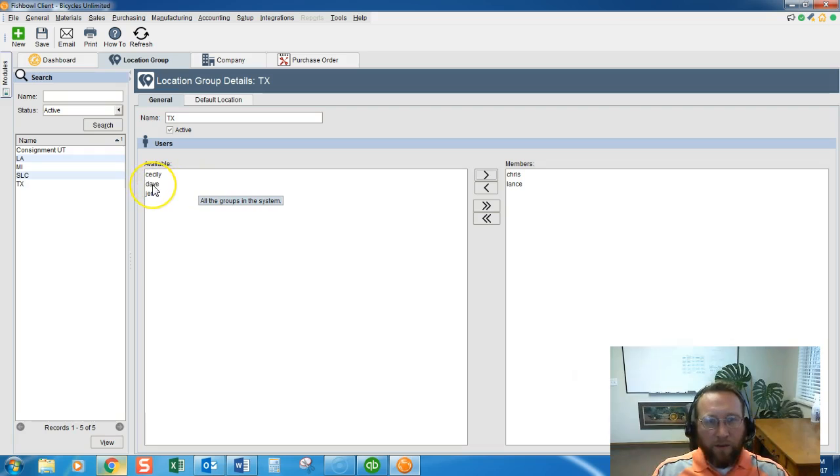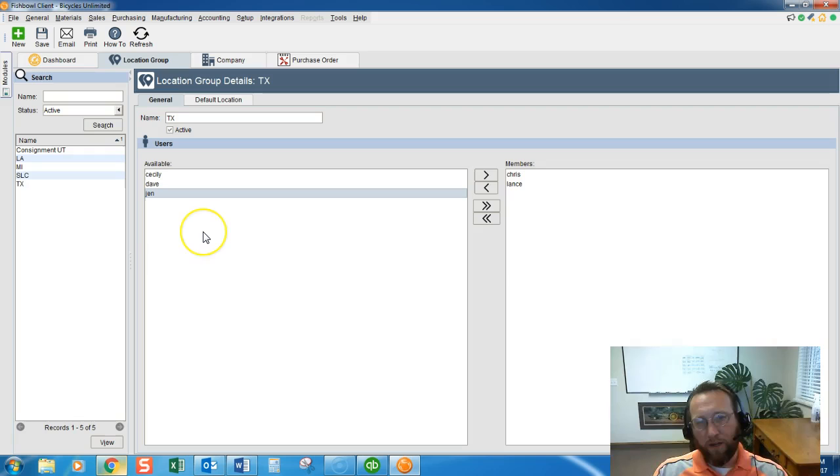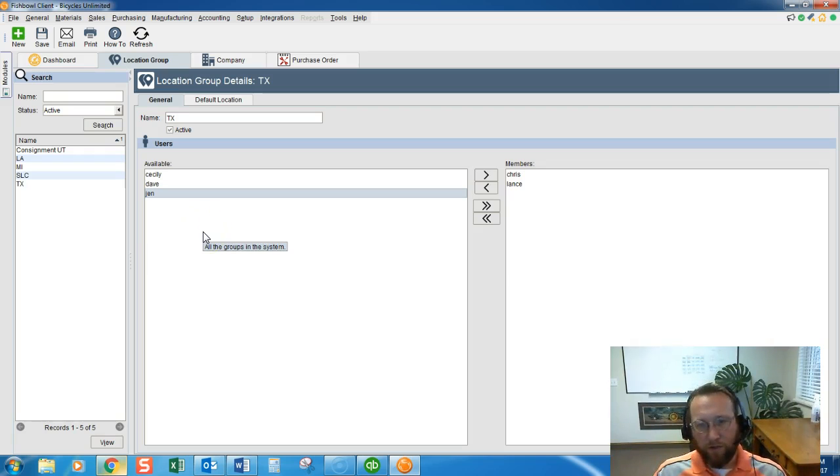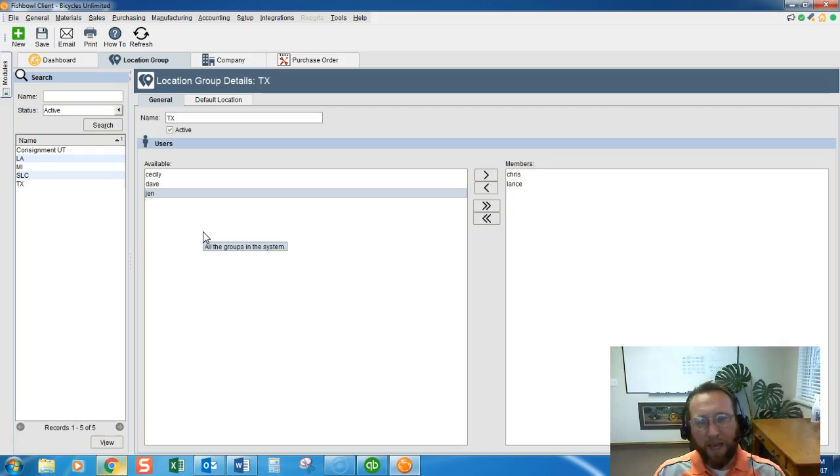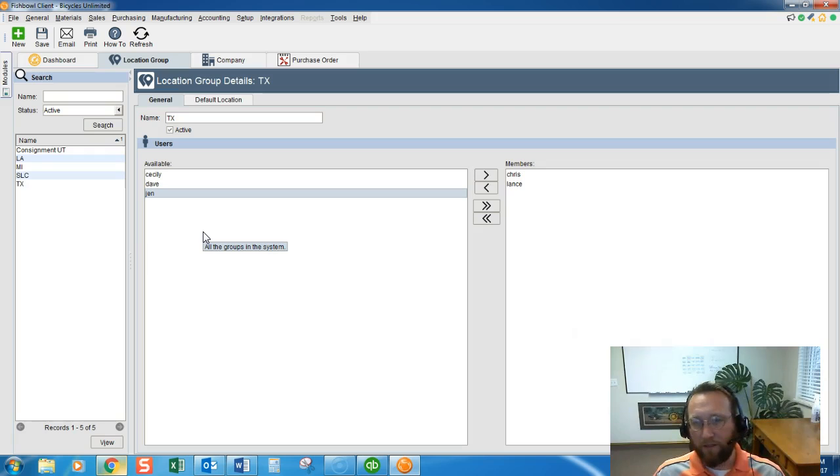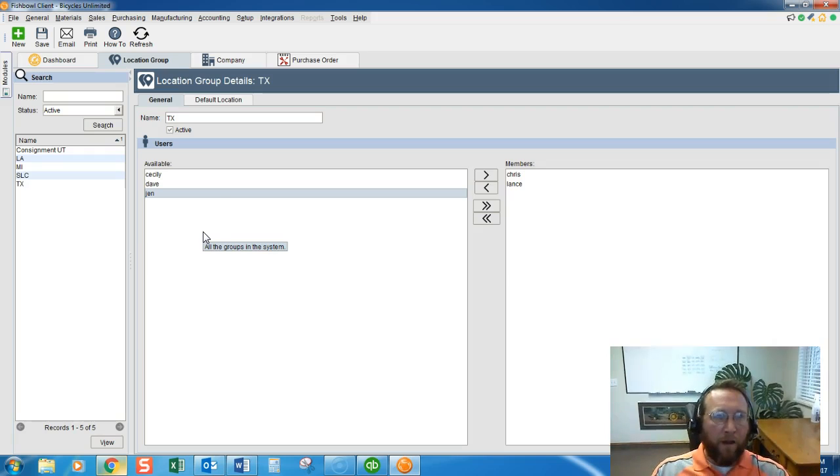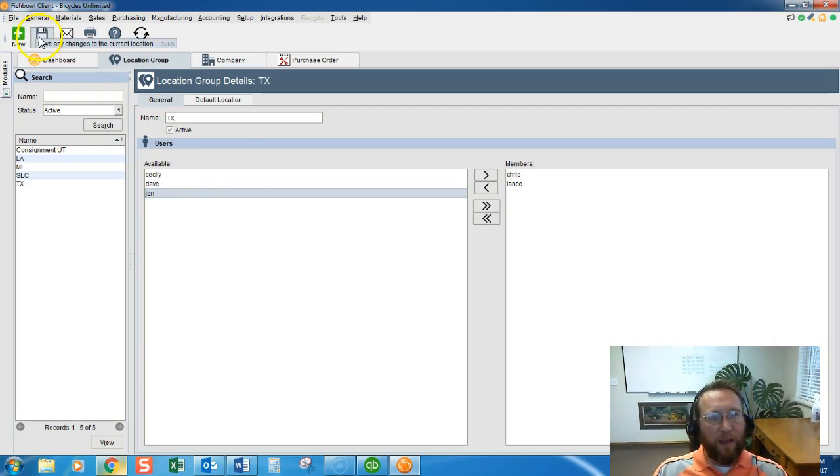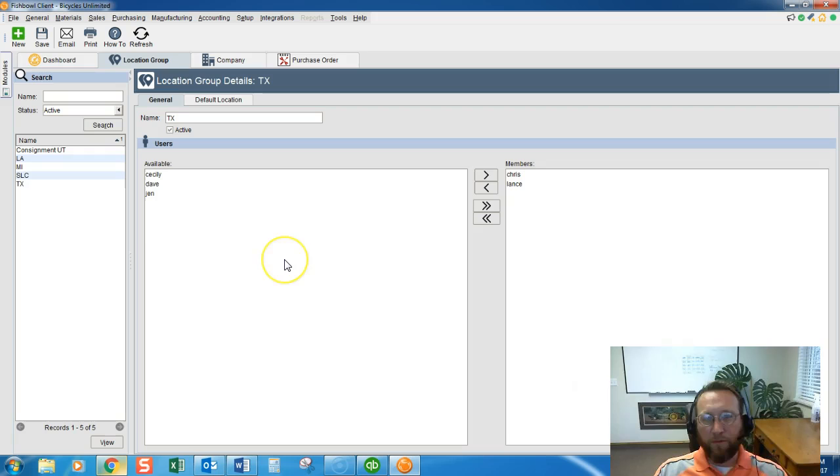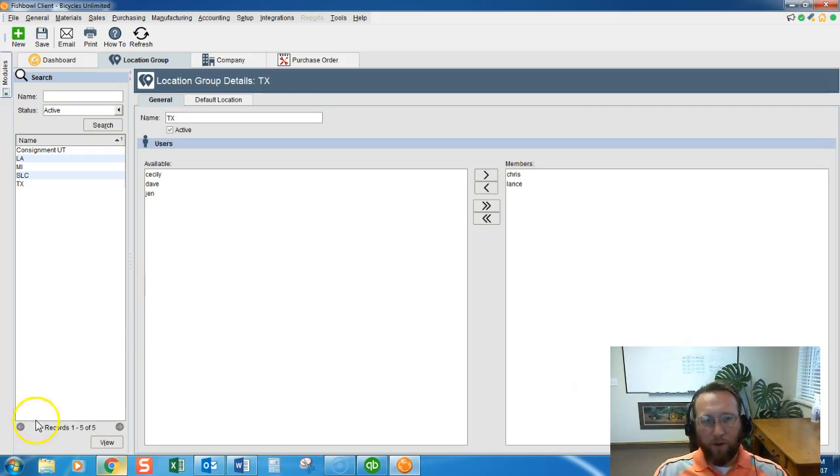And if Dave logs in or Sicily logs in or Jen logs in, they won't see any purchase orders, any sales orders, any pick tickets for Texas. They won't see any inventory quantity levels in Texas because they don't have rights to Texas. All right. So thanks for joining us today on the simple steps of creating a location group properly in Fishbowl.